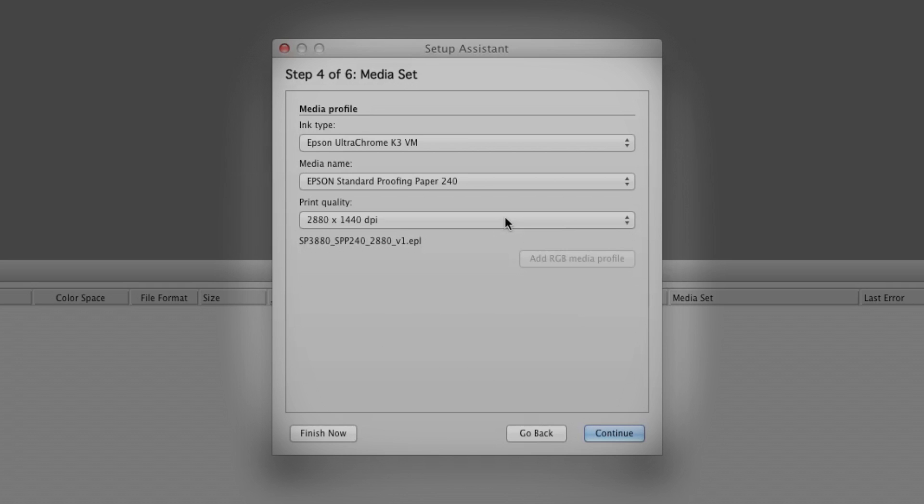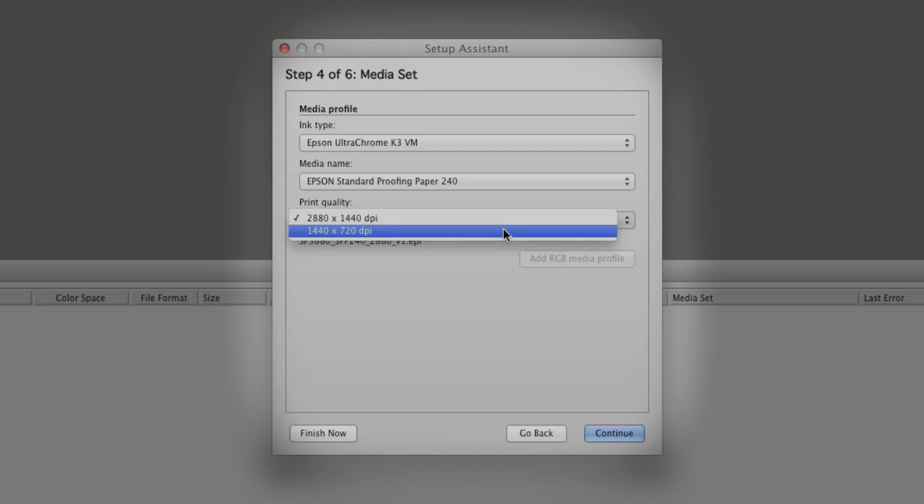For the Print Quality setting, choose either 2880 by 1440 or 1440 by 720.